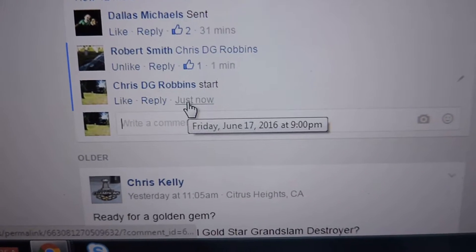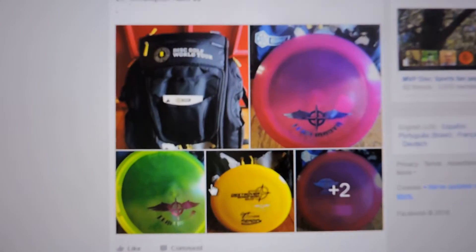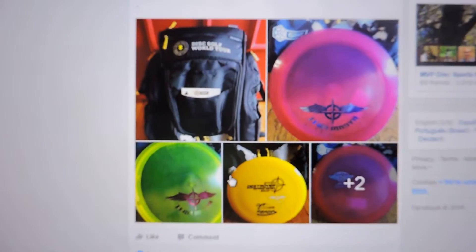Everybody, getting a video here for Robert. Getting started at 9 o'clock. We got a huge mega lot - a bunch of discs, a bag, 5 team discs. Winner take all.